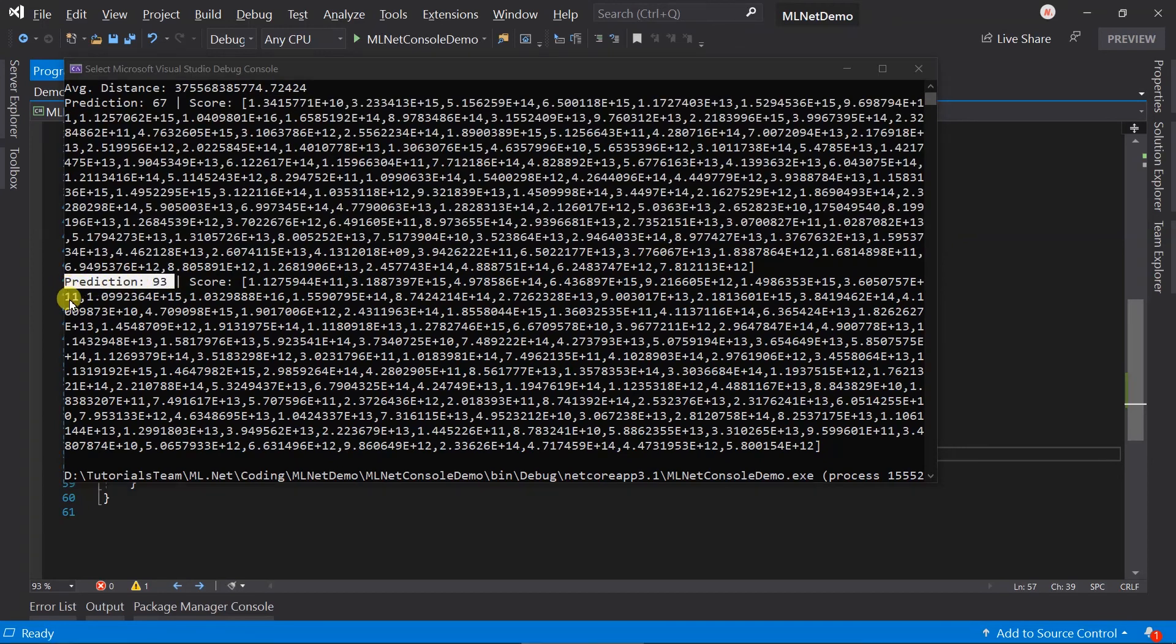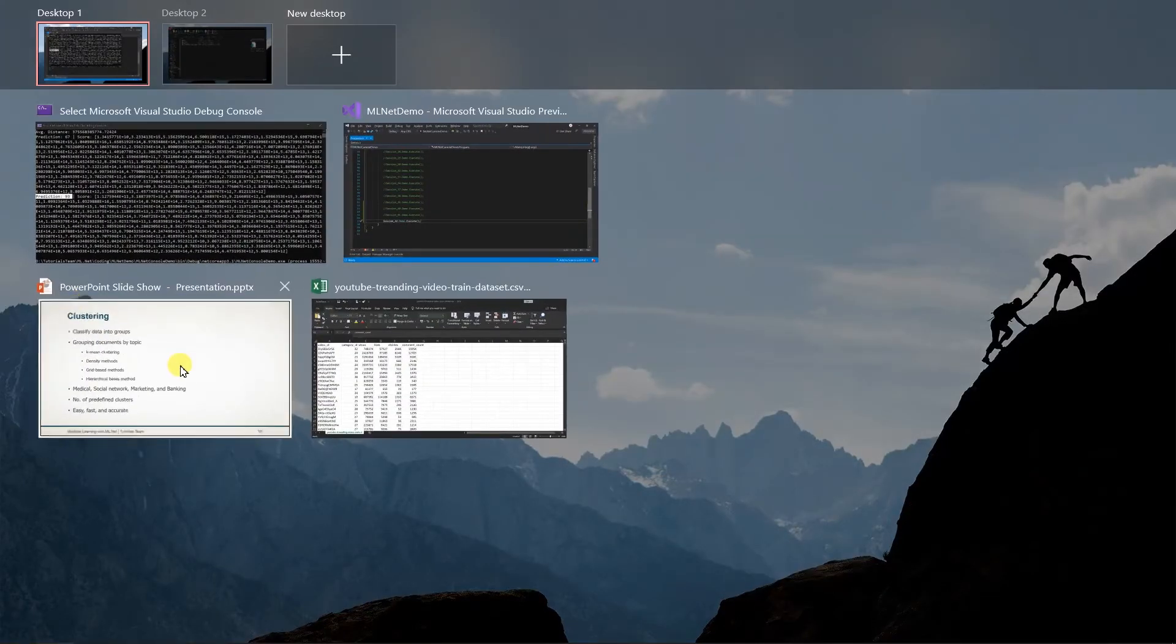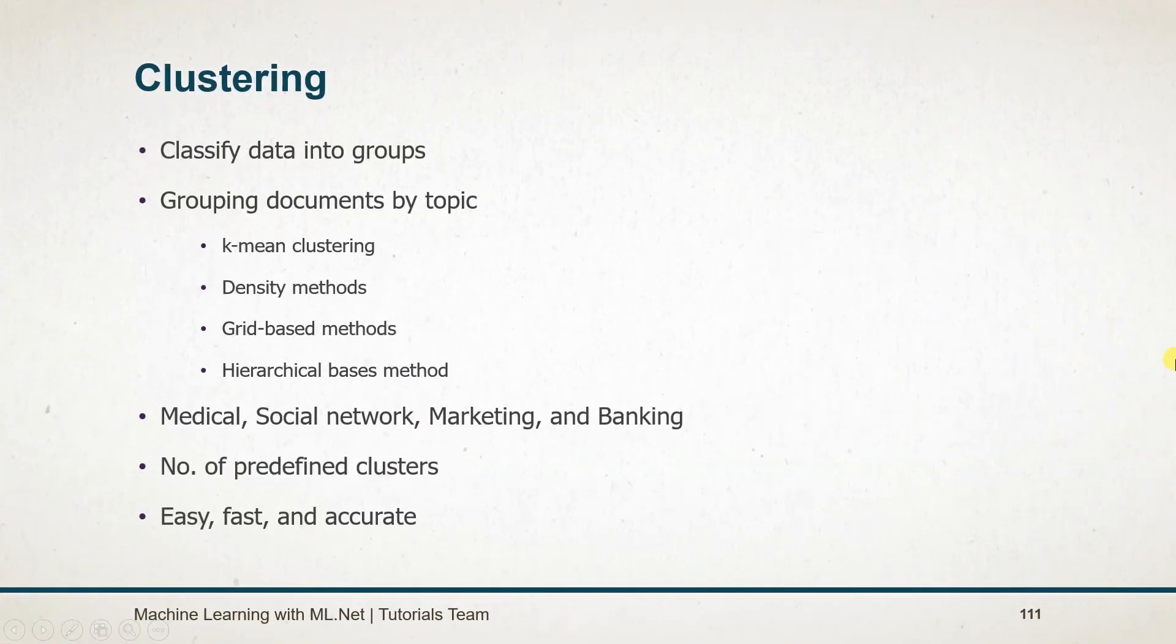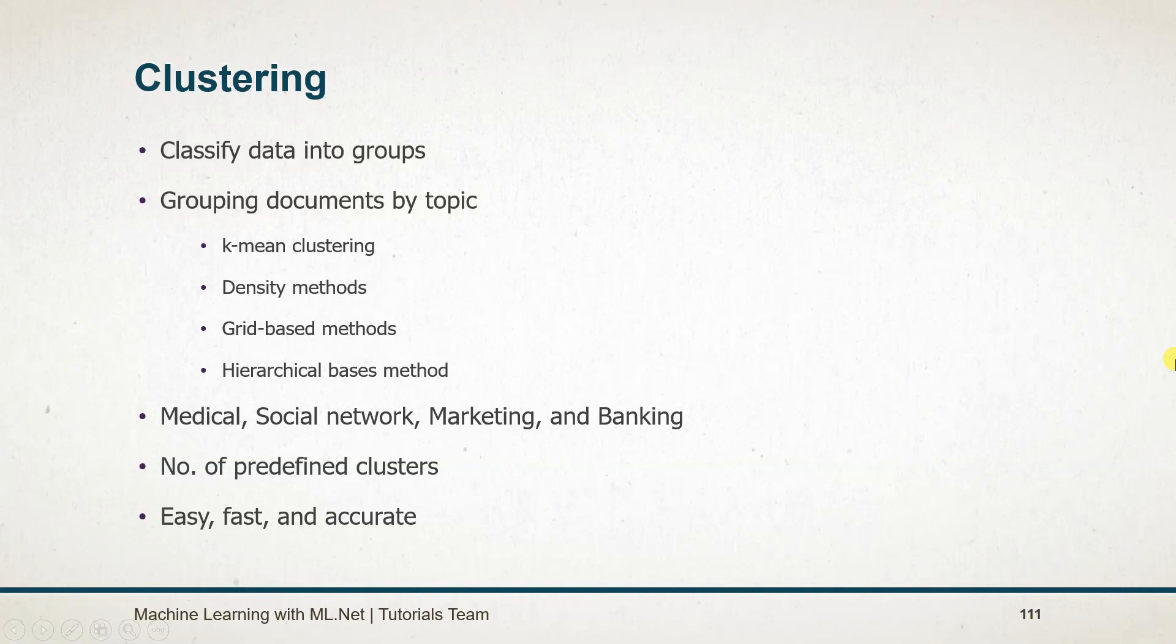Let's see what we learned in this session. Using clustering, we can classify data into groups. K-means is a popular algorithm for this. We need to specify the number of groups to be created.